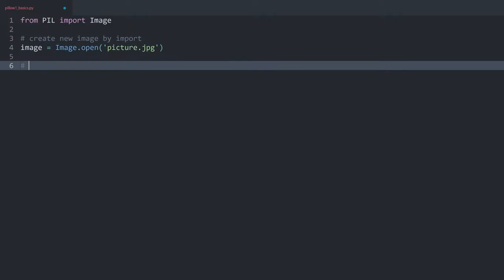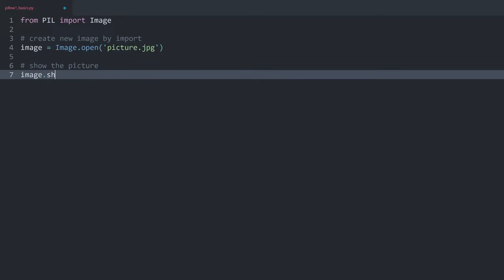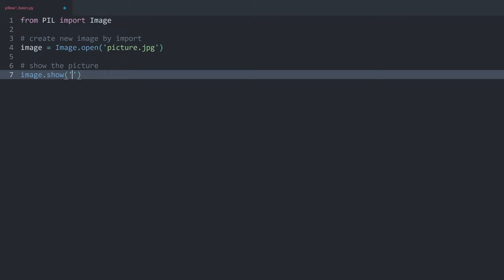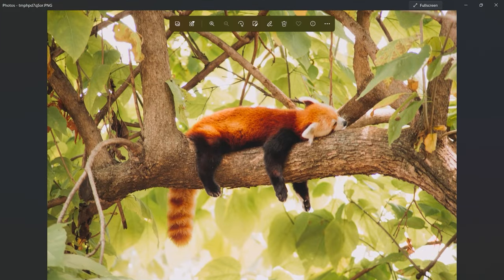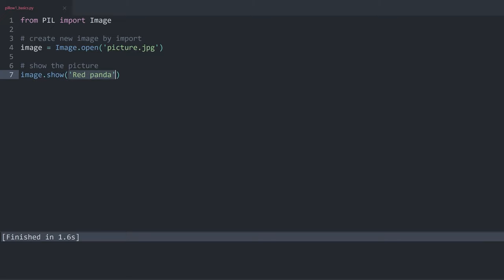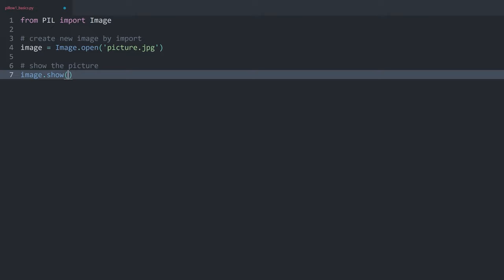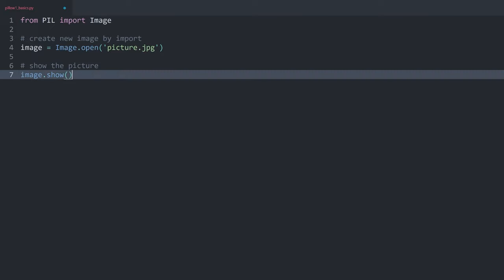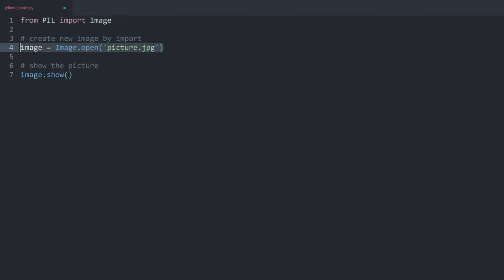For this video we are going to use `image.show()` a lot to display the picture. If I run the code now we can see a preview of the image. You can also pass a name as an argument inside `show()` — for example 'red panda' — but this needs to be supported by the image viewer on your computer, which usually isn't the case. So most of the time there's no argument inside `show()`.